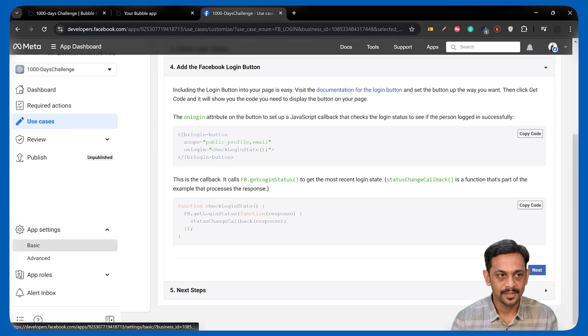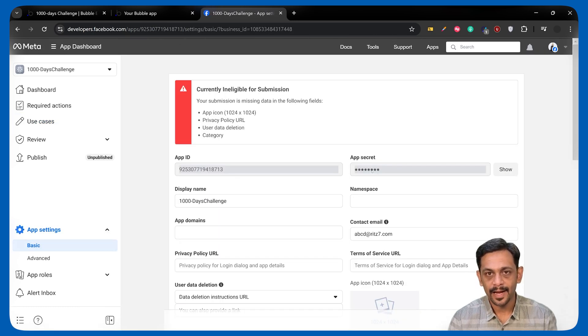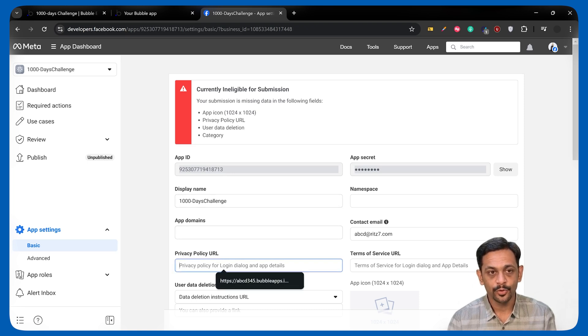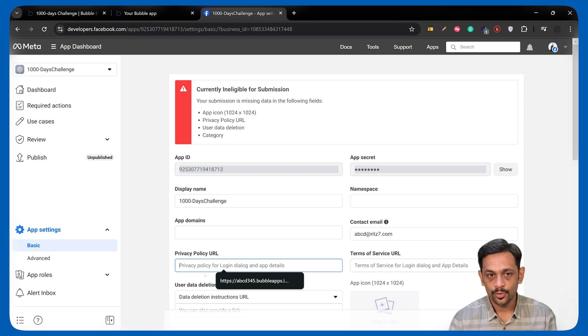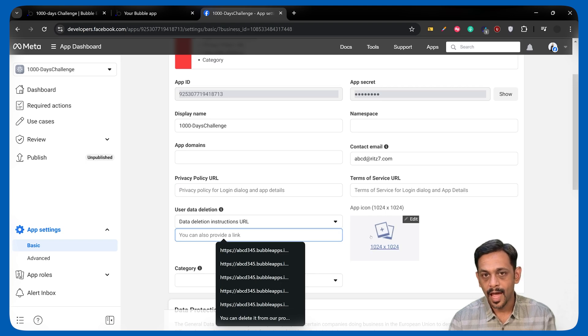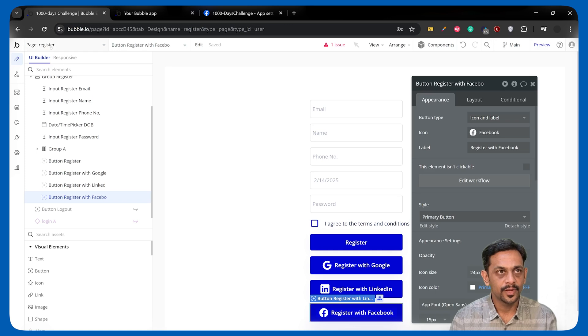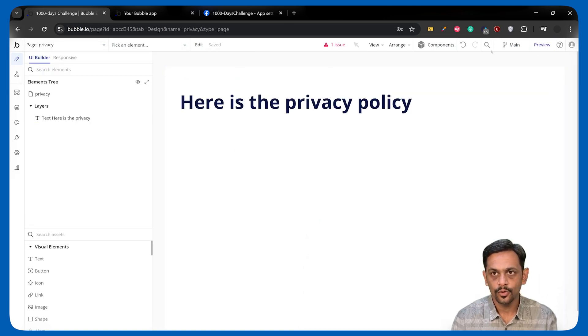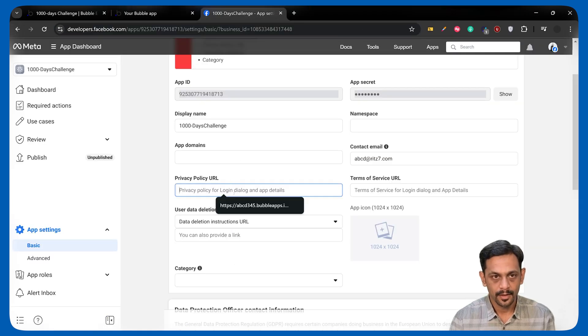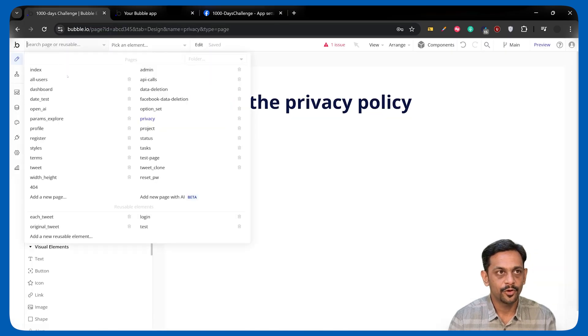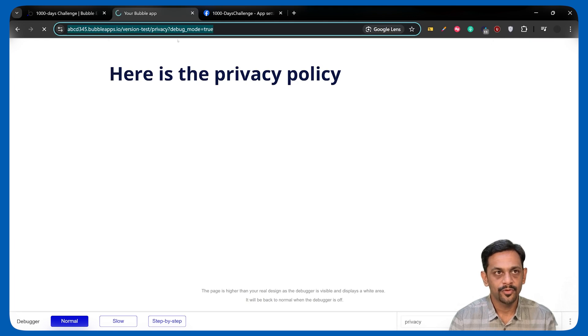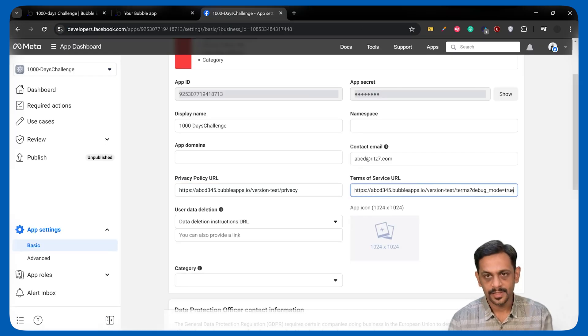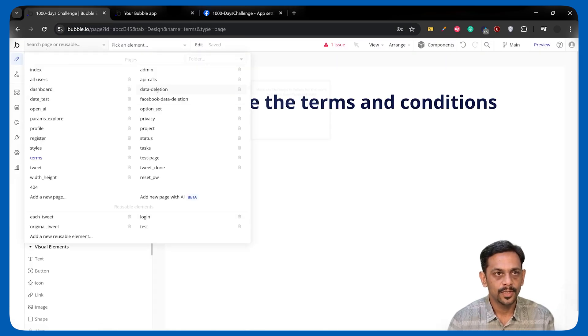Once this is done, go to app settings, basics. We have got the app ID and app secret, but before we can use that, we need to add a few details like privacy policy URL, terms of service URL, and app deletion URL, app icon, and category. I've already created a page with privacy. I'll go to preview, copy this, come back, paste this without debug mode equal to true. Likewise, I've done for terms. I'll go to the page, preview, copy the link, paste it over here. I've done for data deletion as well.